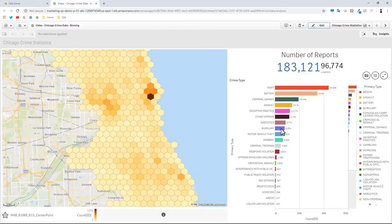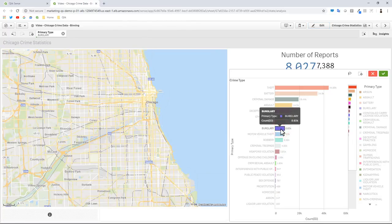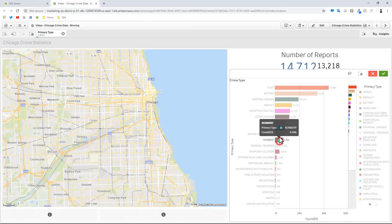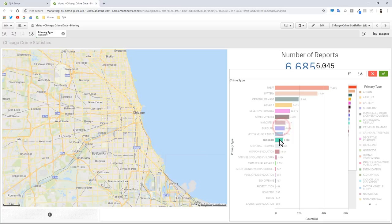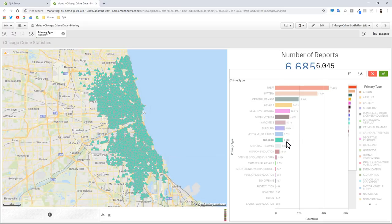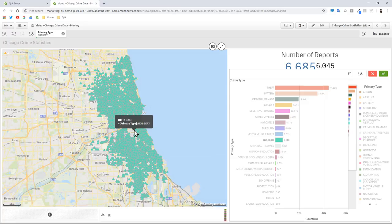If I was to just select robbery, 6,685, you can see that the hexagonal layer disappeared and now we see the 6,000 triangle points for robbery.